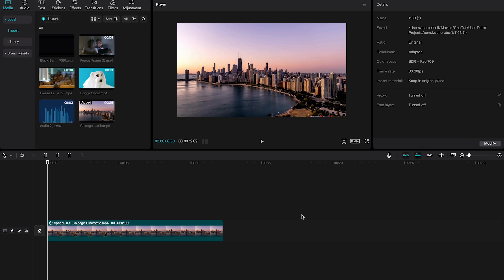Depending on the dimensions you are using for your video, simply download the black bars in the correct size. After that, in CapCut, on the upper left, go to Media and import these black bars.